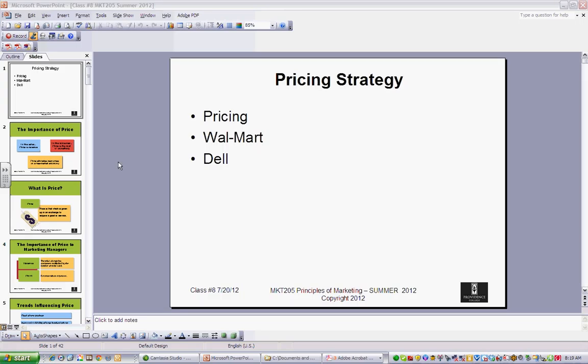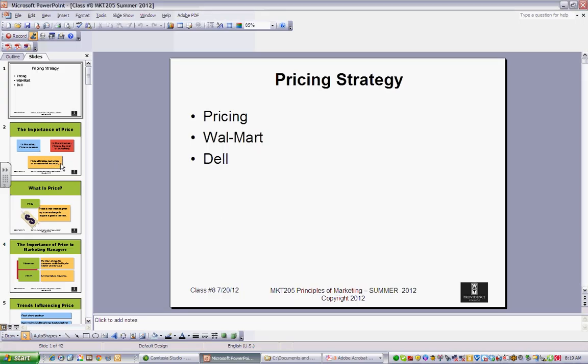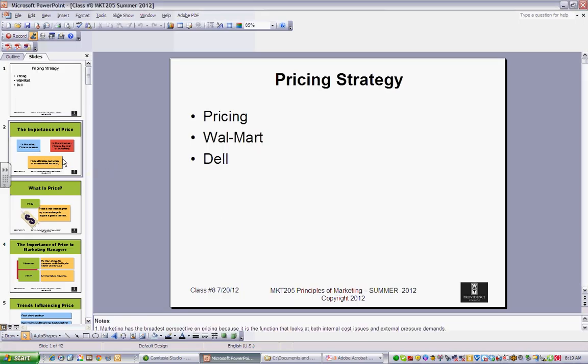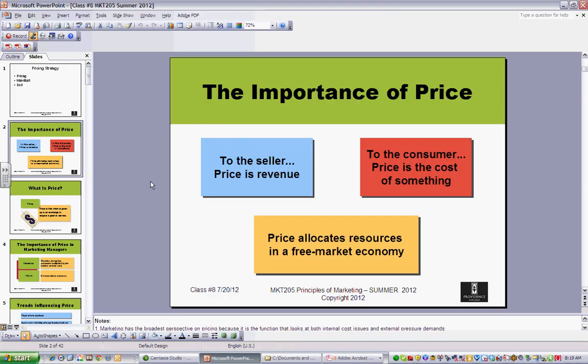We're moving on to pricing. Pricing is a pretty important topic, as are all of the four P's, but in particular, if you look at this slide, the more interesting part of it, I would argue, is the third bullet, or block.